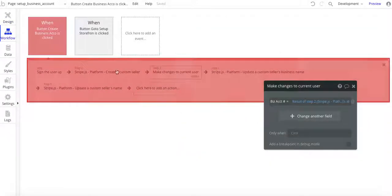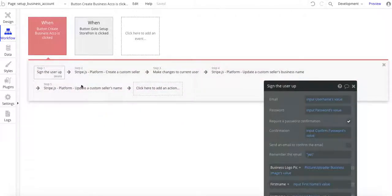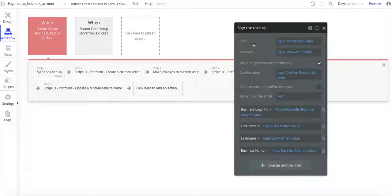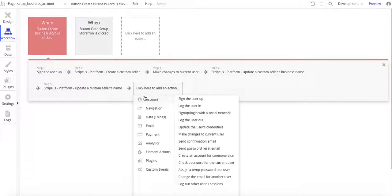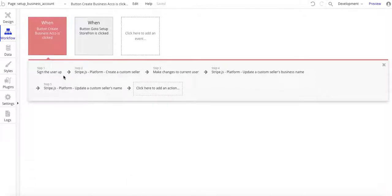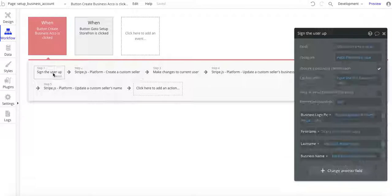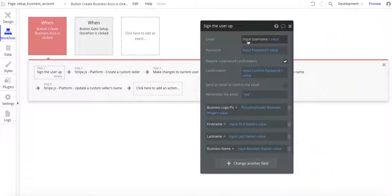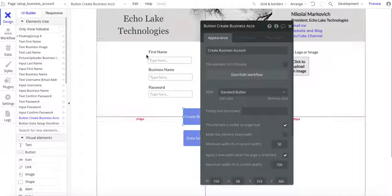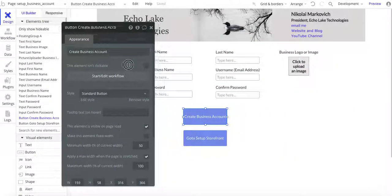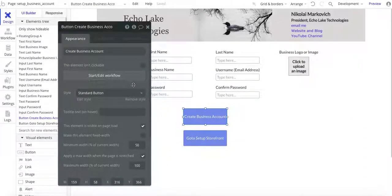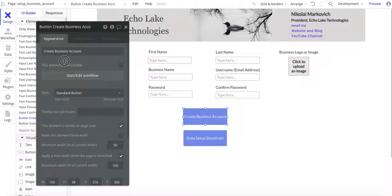Okay, so create business account — let's get right into it. The first thing we're going to do is sign up user. I've got other videos that show how to do this. So go to Account and then Sign Up User right here — that's what you want to choose. The input username value — that's the input field. And then we also have the password value, the input for that, and then confirming it. So those are the fields: username, password, and confirm password.